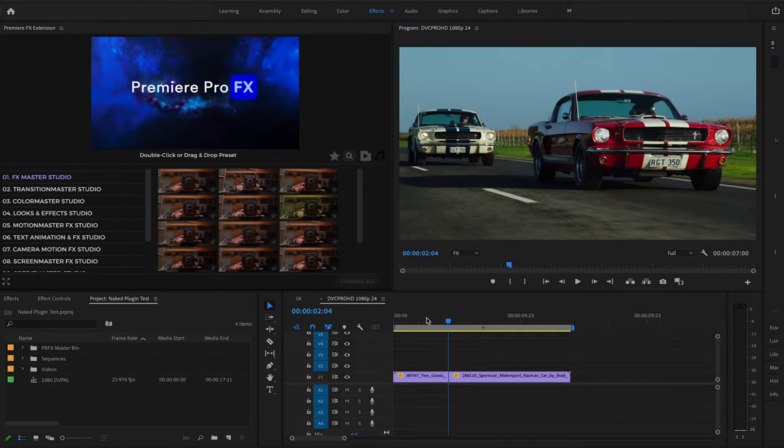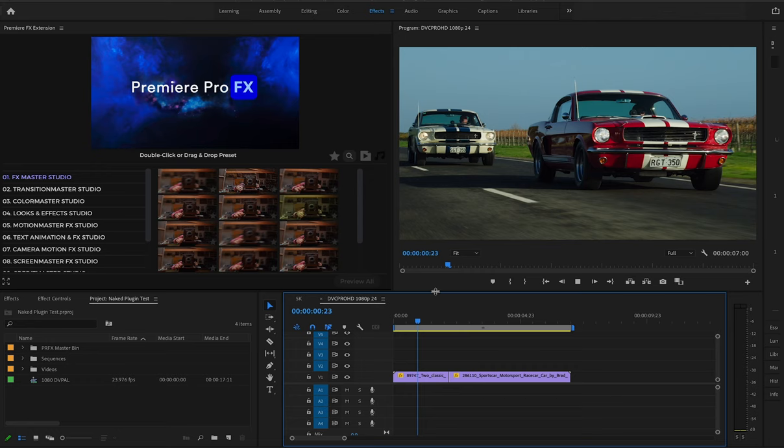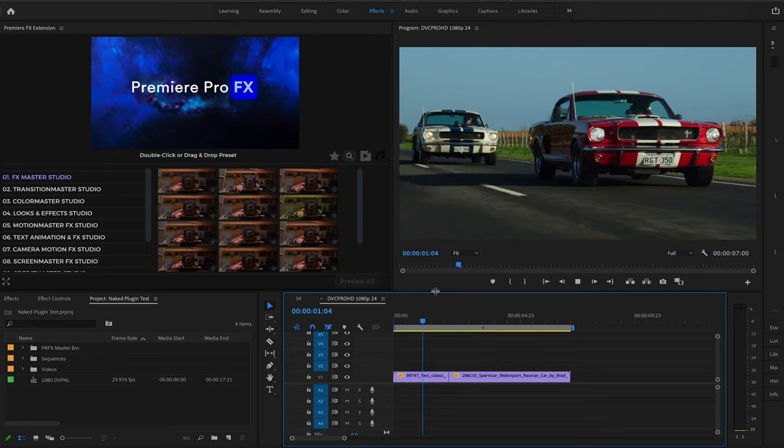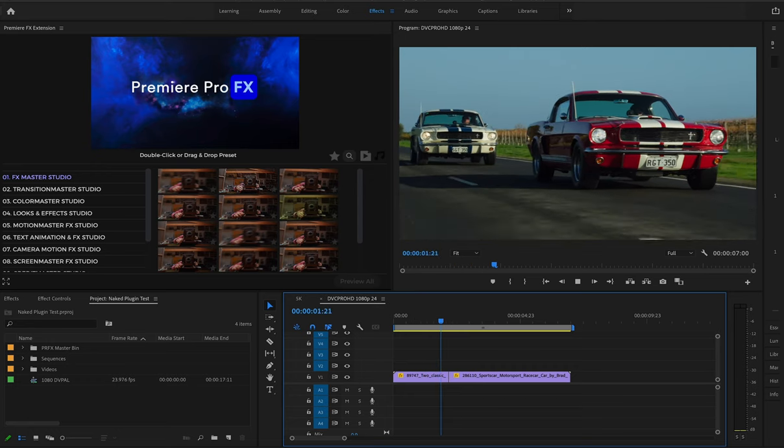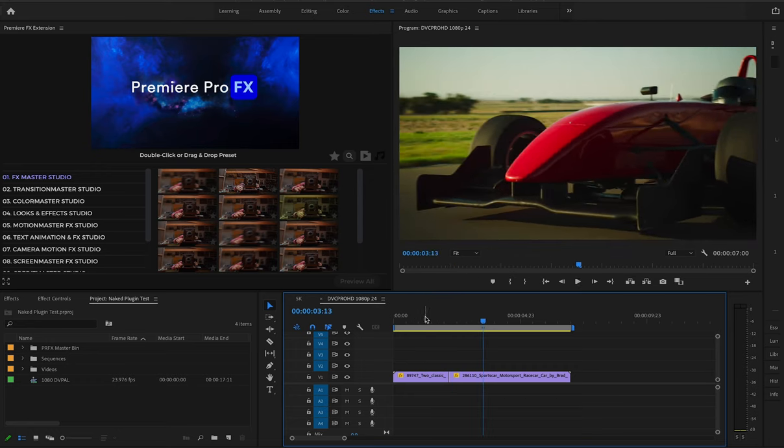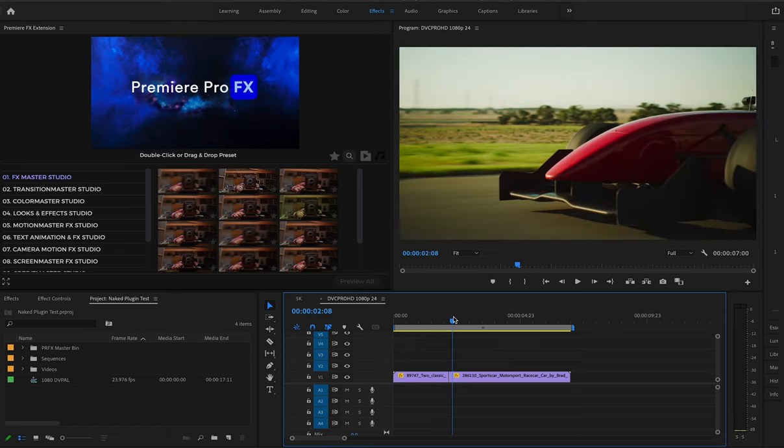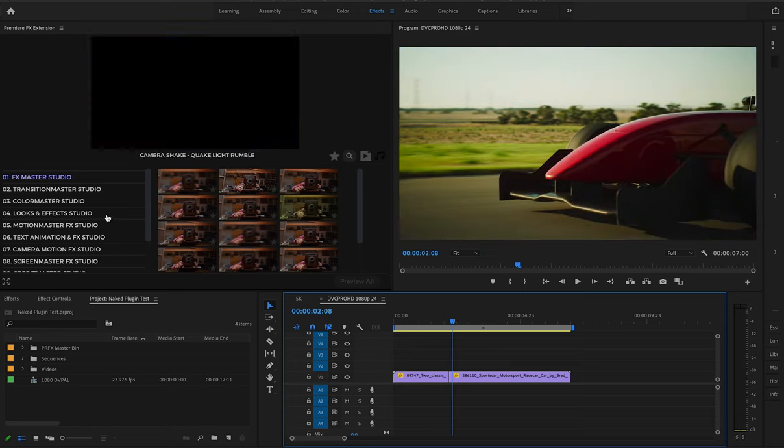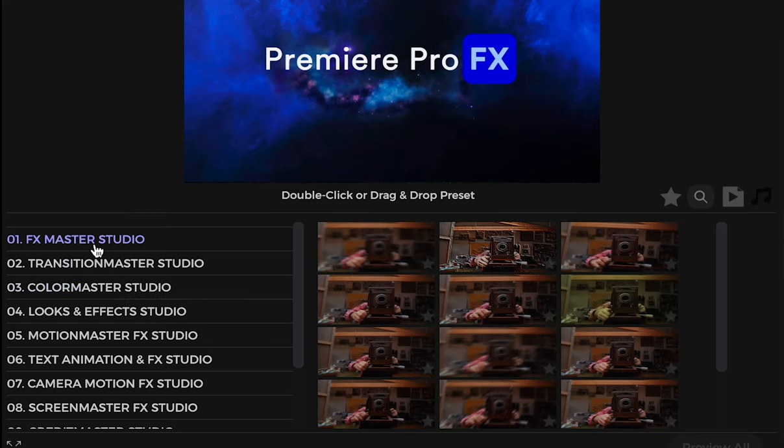So let's take a quick look at the rollout features for Premiere Pro FX. Now with the ready-made effects inside Premiere Pro FX, you're going to have the ability to roll out the effect and continue the animation.